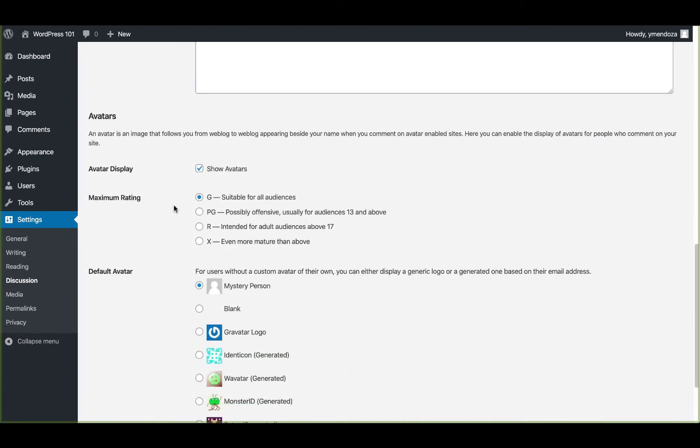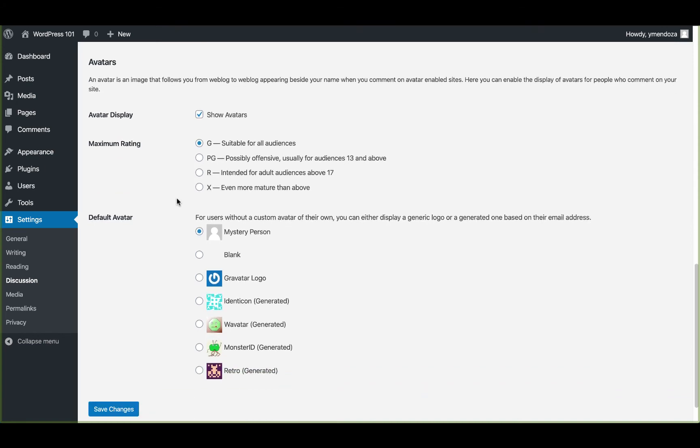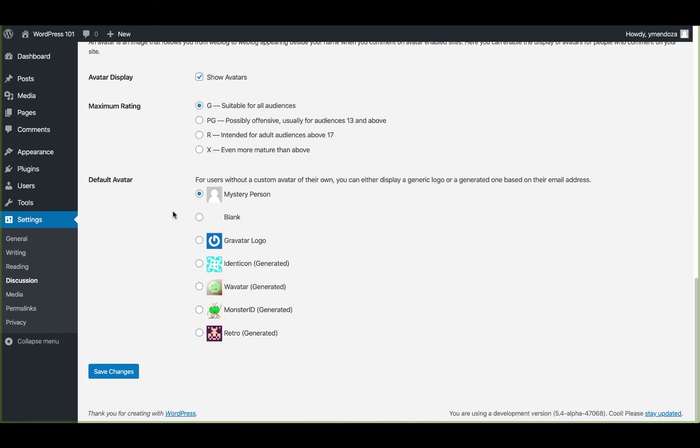Below this is an avatar section. An avatar is a profile image you can have assigned to your email address. So when you comment and an avatar is enabled, you can choose which ones are displayed on your website. Make sure you save all these changes when you're done. And now we can head over to the media section.